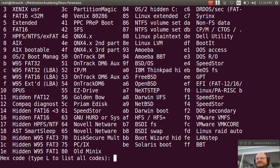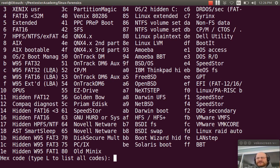And you'll notice that one of the possibilities is W95, Windows 95, FAT32, LBA. That's probably a good choice. And I'll use that one. Code C.